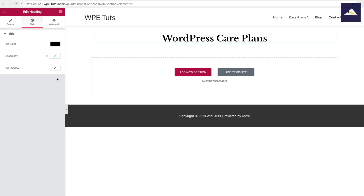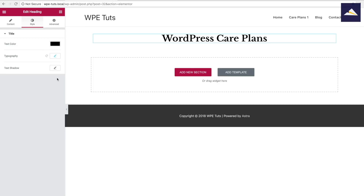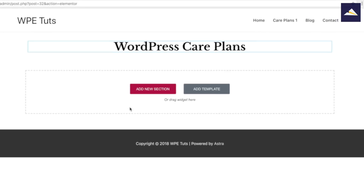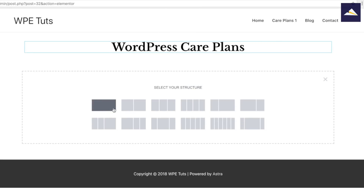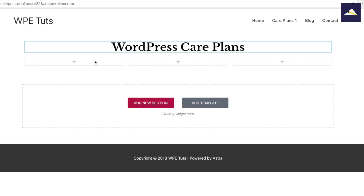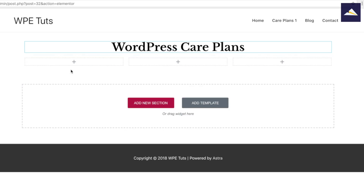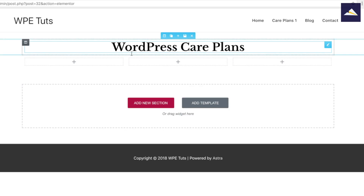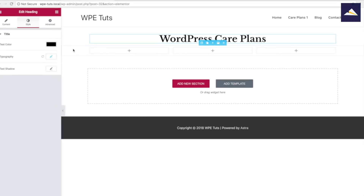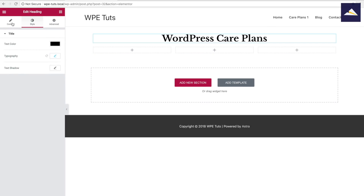The next thing I'm gonna do is create the three columns for the pricing plans. I'm gonna go into Add a New Section and then click on the three-column template. It's created the pricing sections — they're a little bit close, but we'll work on the spacing adjustment a little bit later.